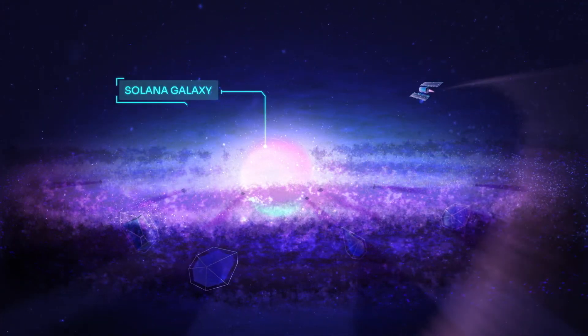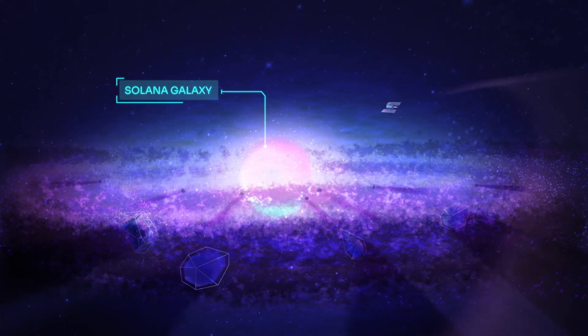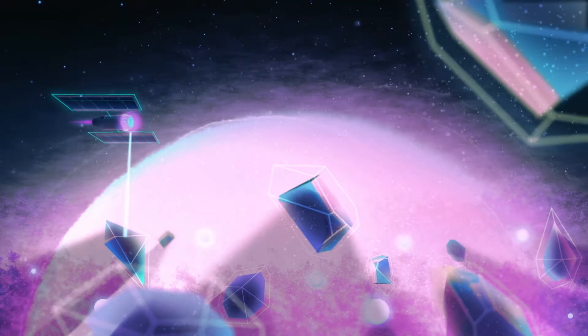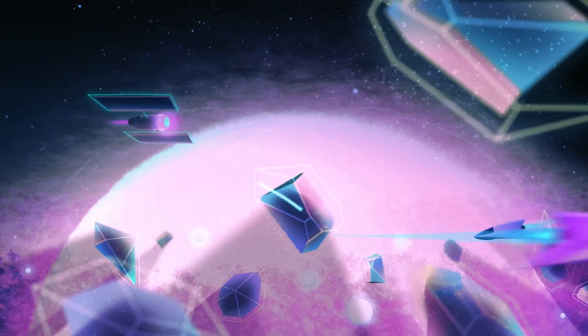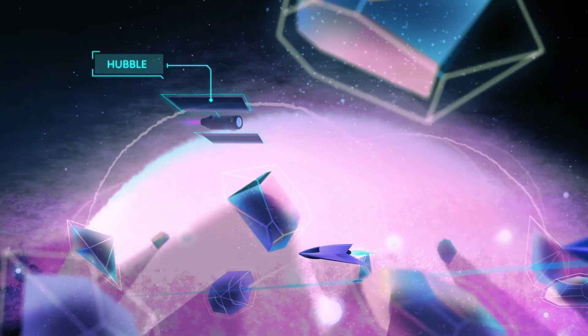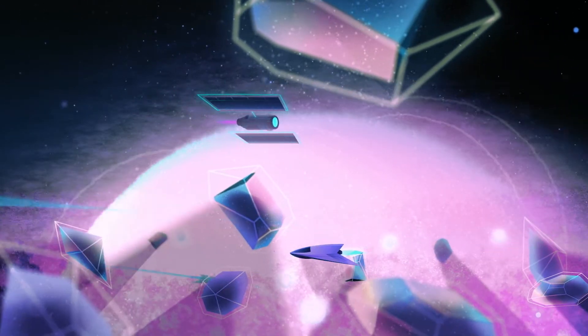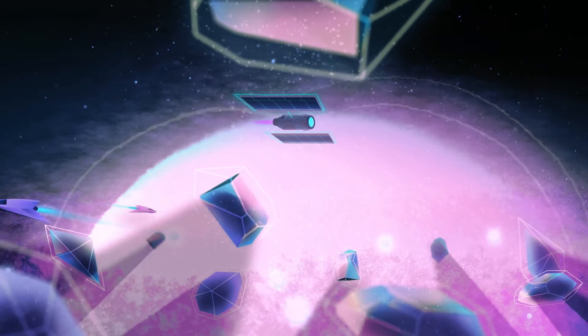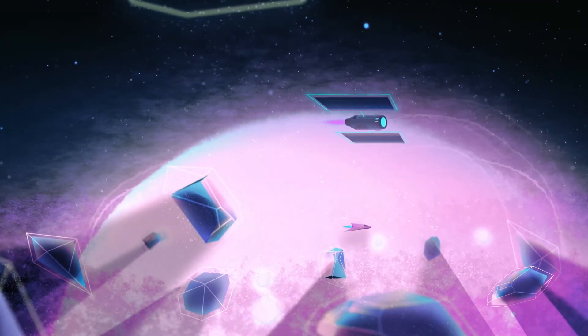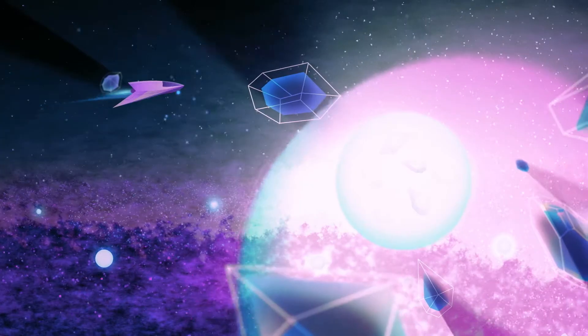Hubble is a DeFi protocol that leverages the power of Solana. With its cutting-edge features, Hubble helps a new generation of users participate in an open, global financial system.